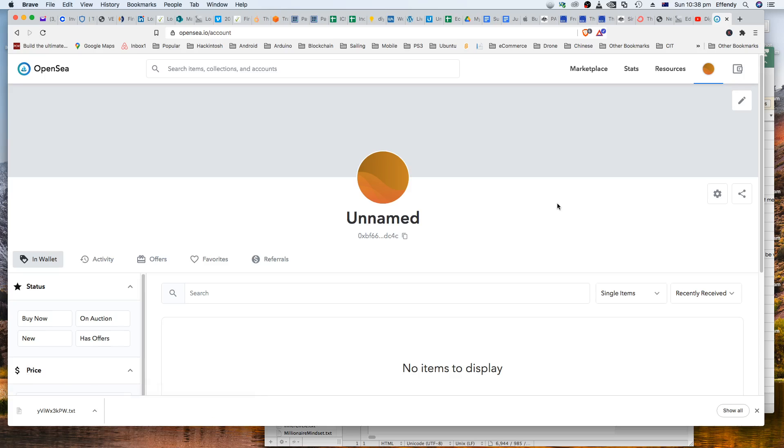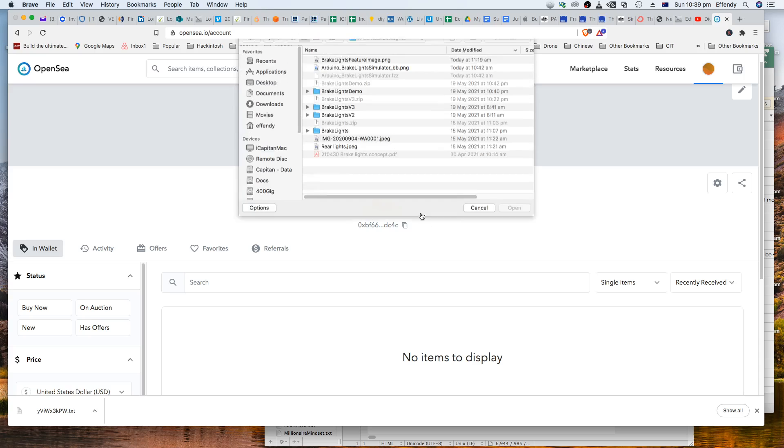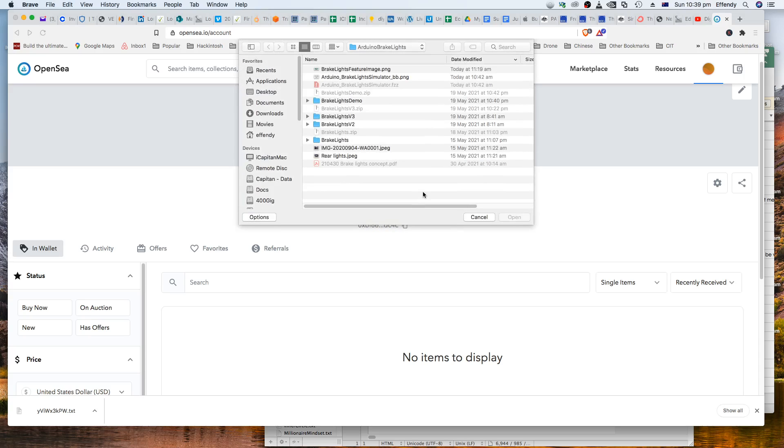Okay, so now we have connected our MetaMask account into OpenSea. So as you can see, this one is my account. I haven't got anything there. You can change my profile pictures.